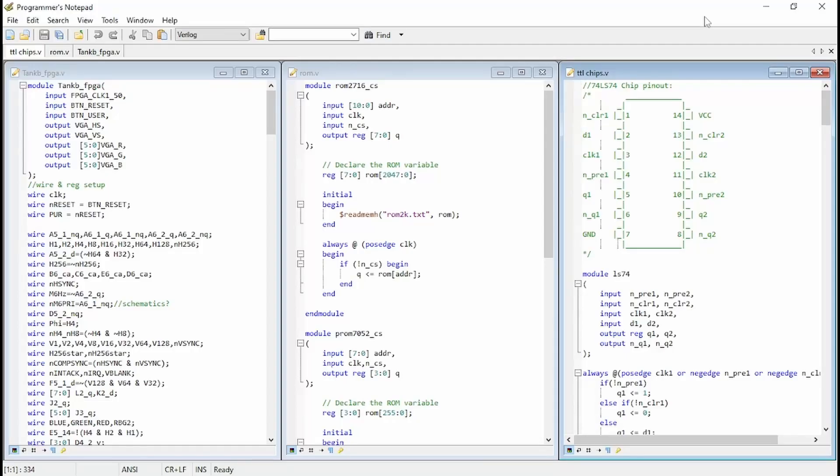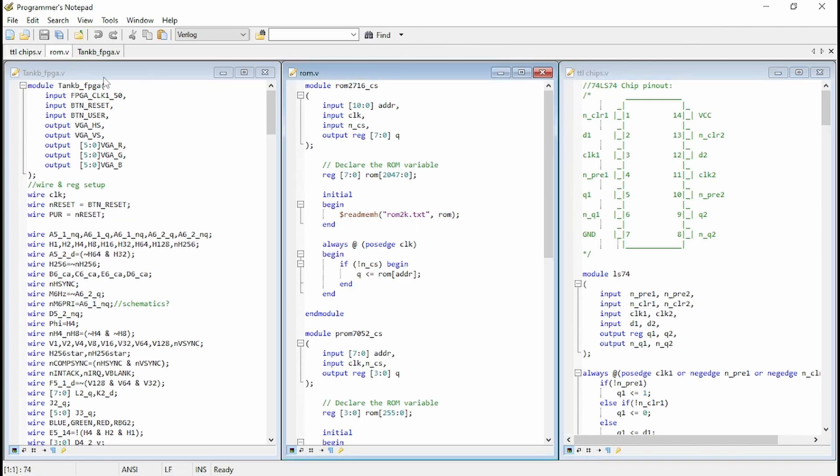Okay, so we've got our three files here for making that fixed screen display with Verilog. We've got our TTL chips file, our ROM file, and our Tank B FPGA file.